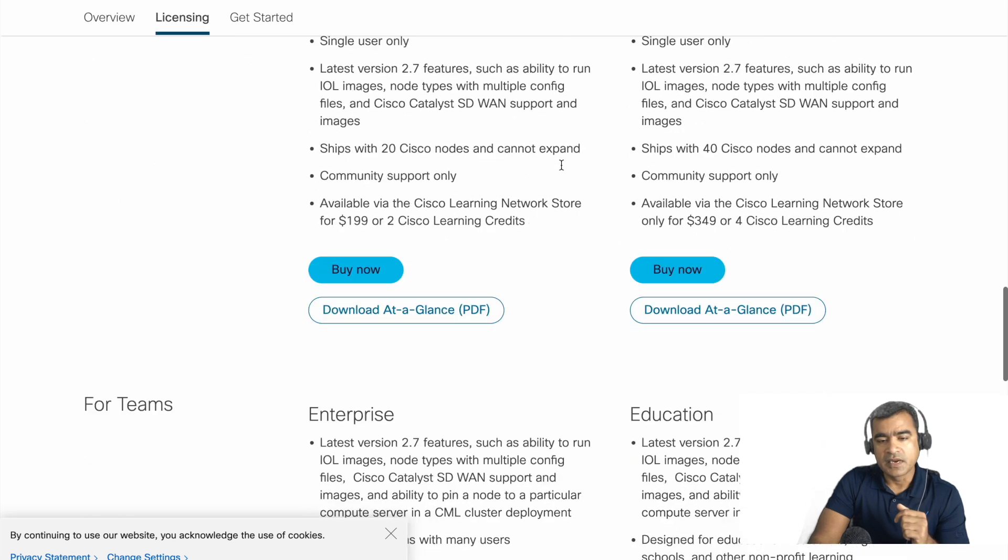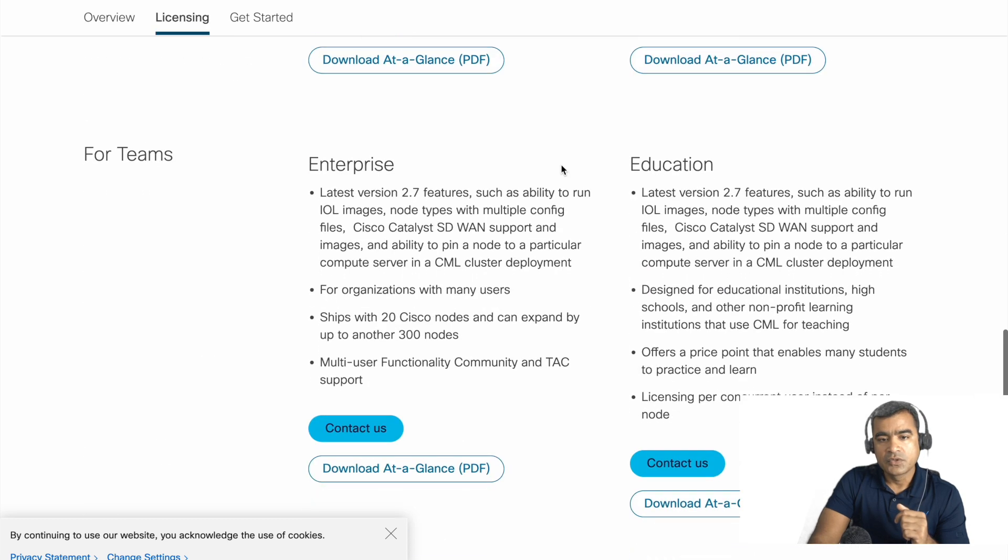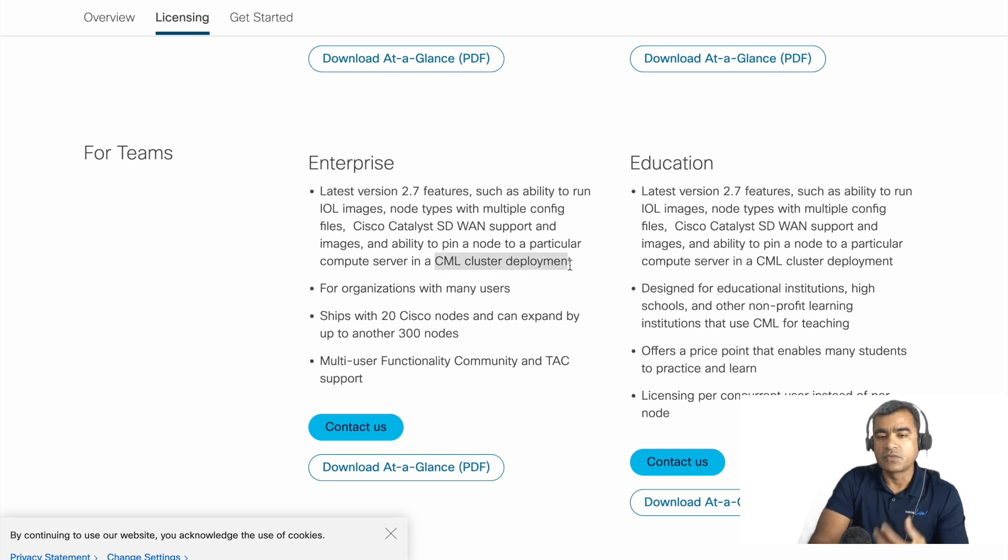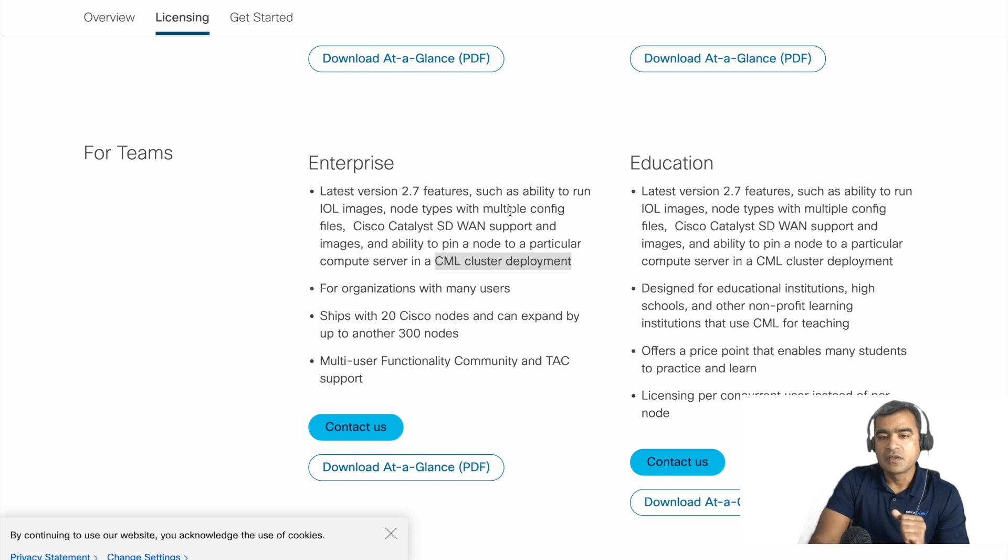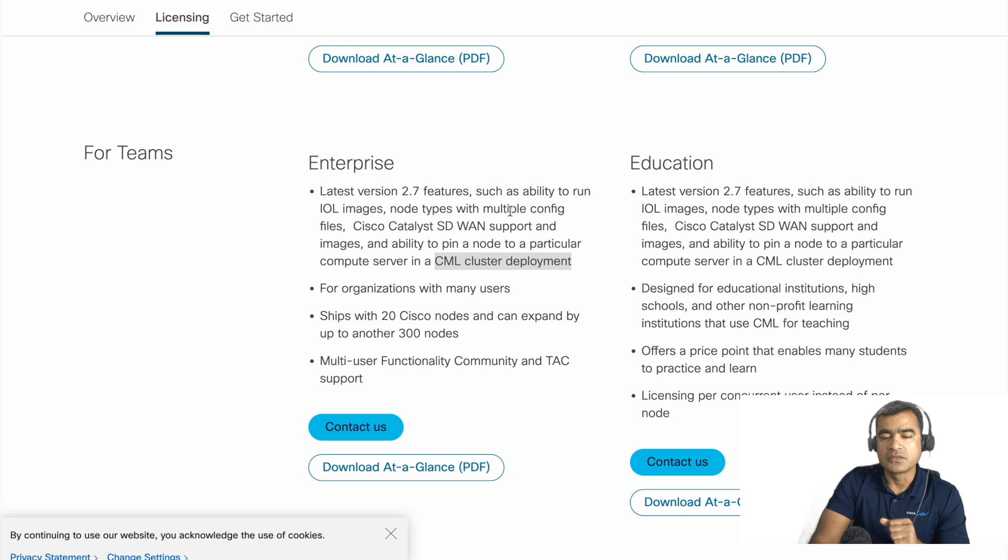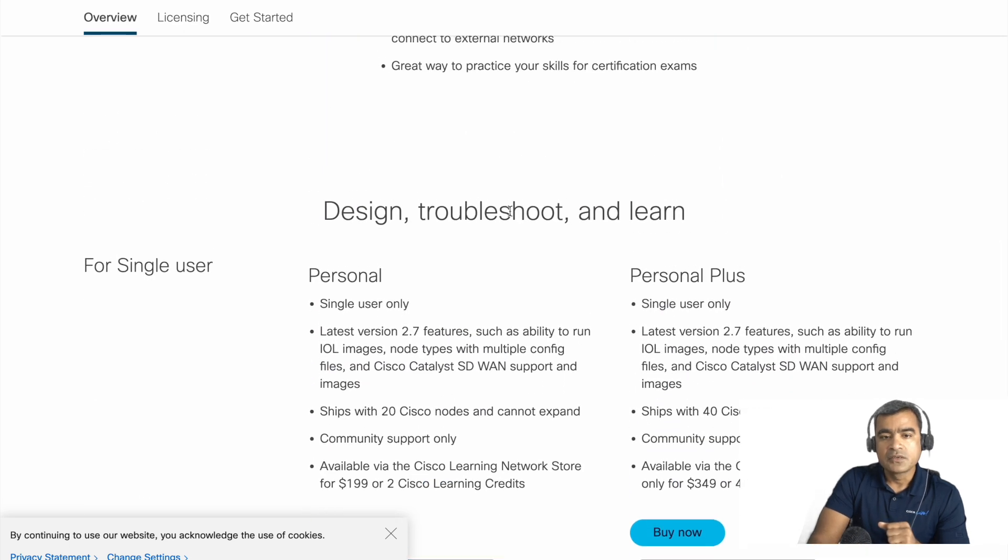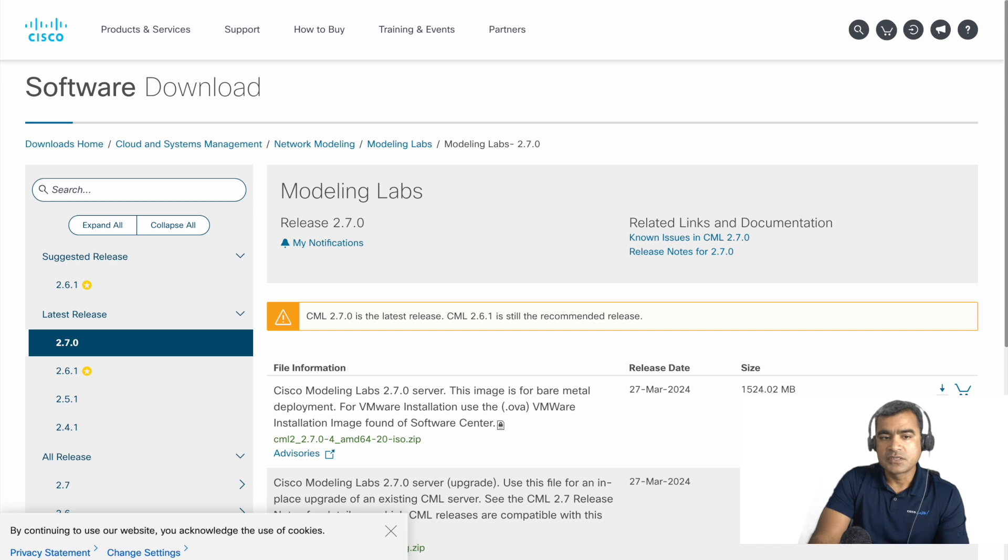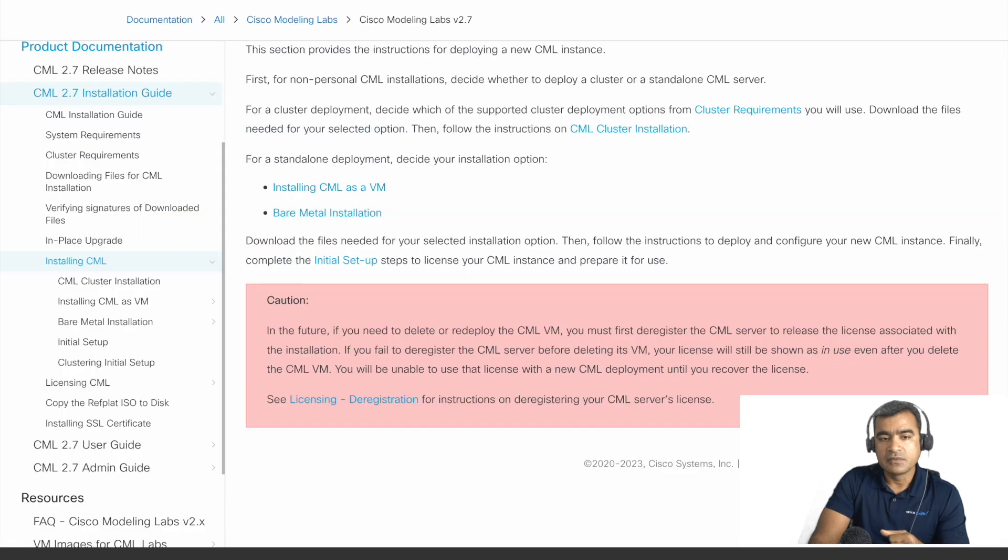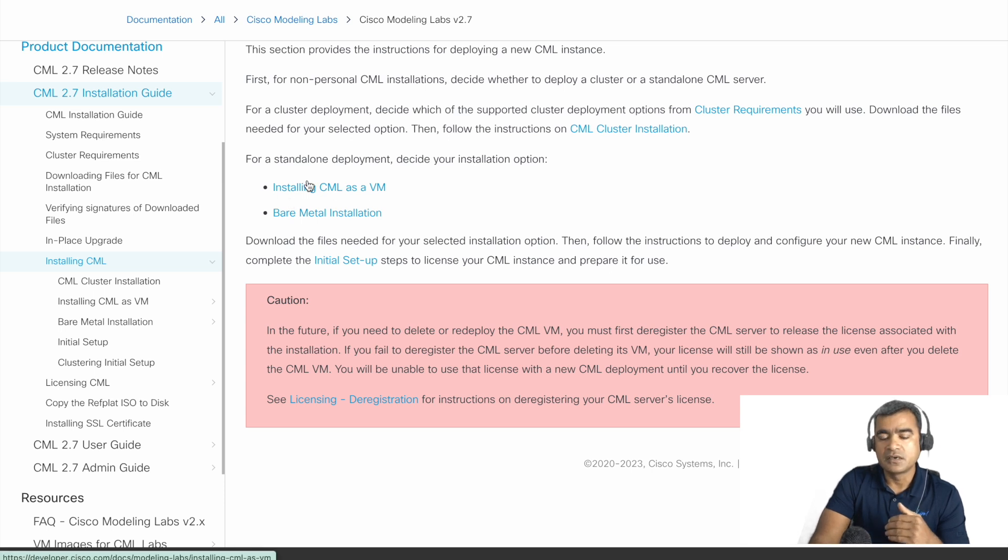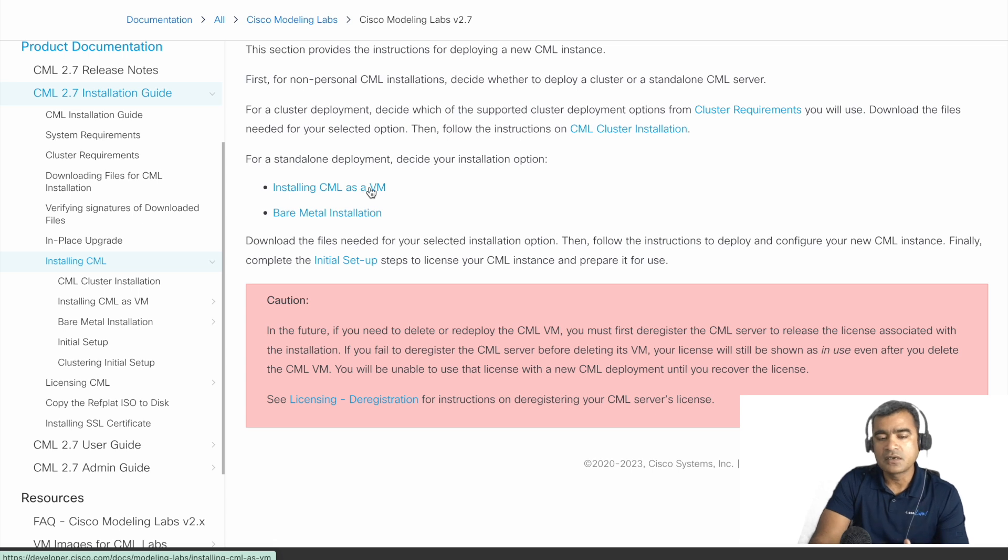Let's go back to personal and enterprise one more time. In enterprise I want to highlight something: you have the cluster support, which means you can deploy a cluster of CML servers. That is available in enterprise, but for your personal use you can do all-in-one. So be aware of that.